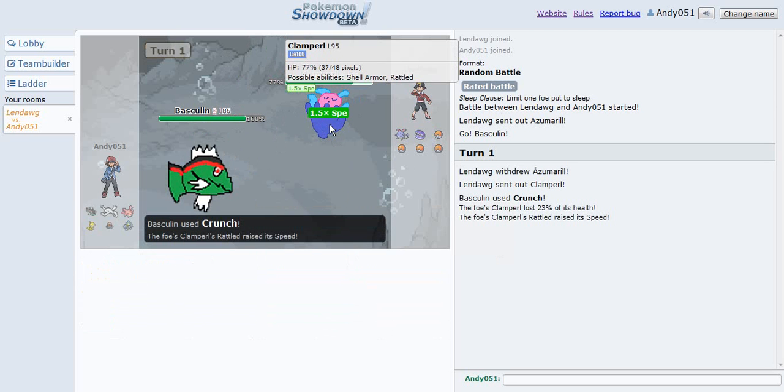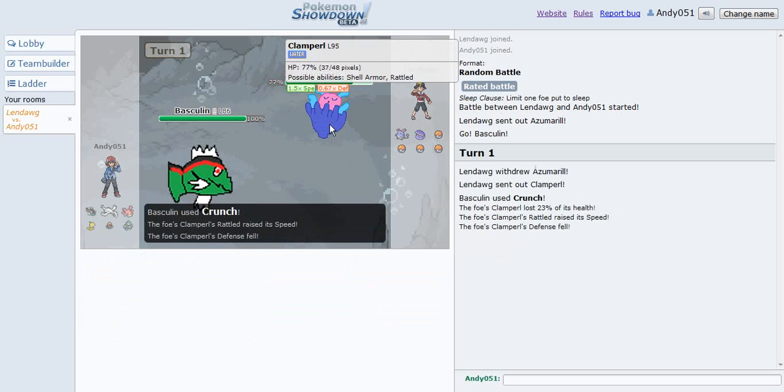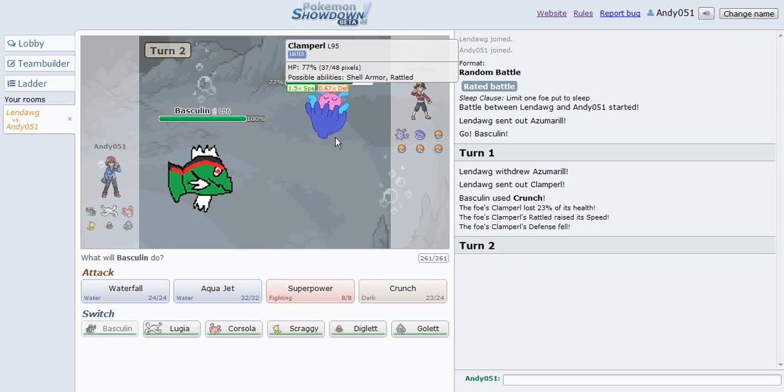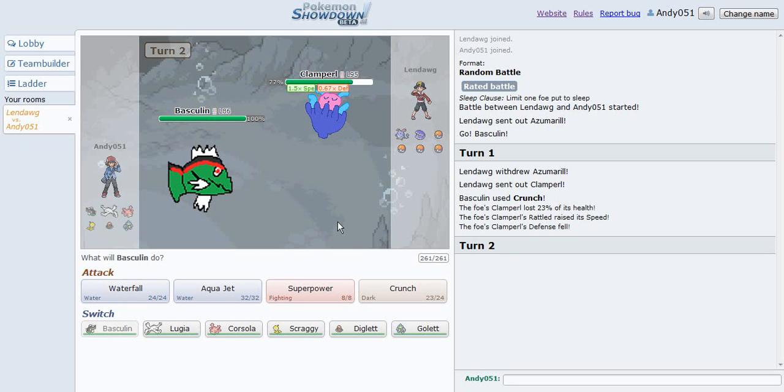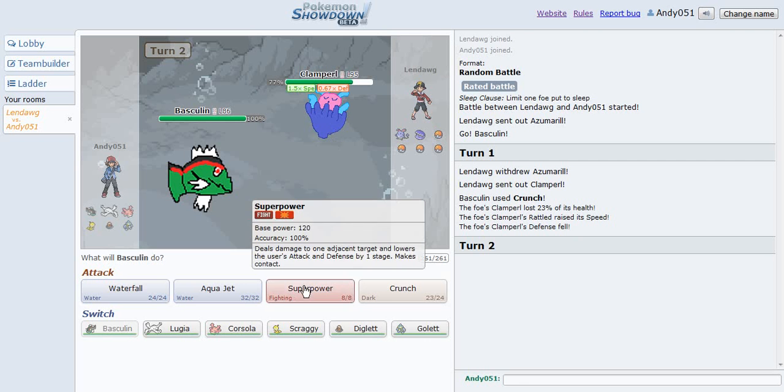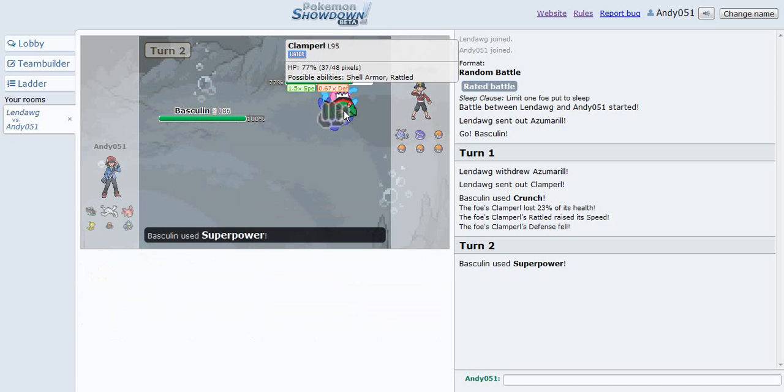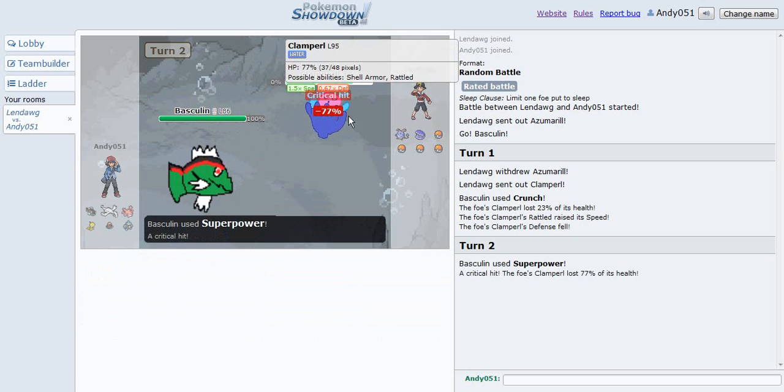What the heck? Shell Armor? Not sure, but okay. Well, Super Power!